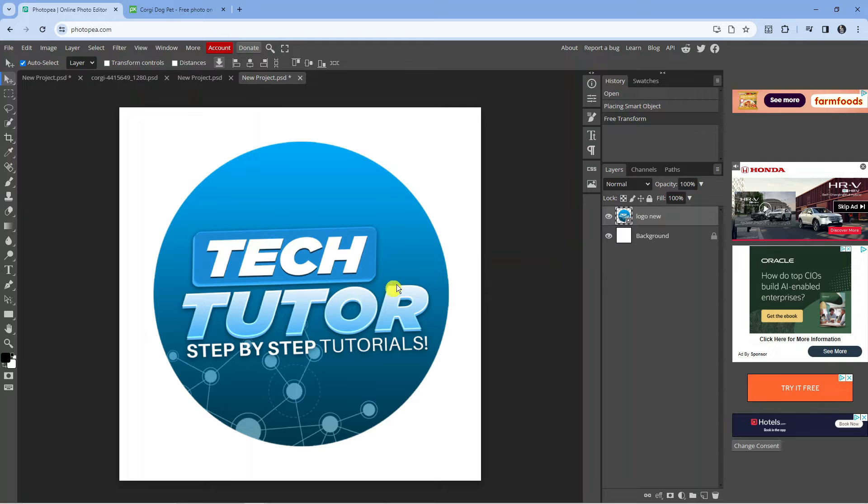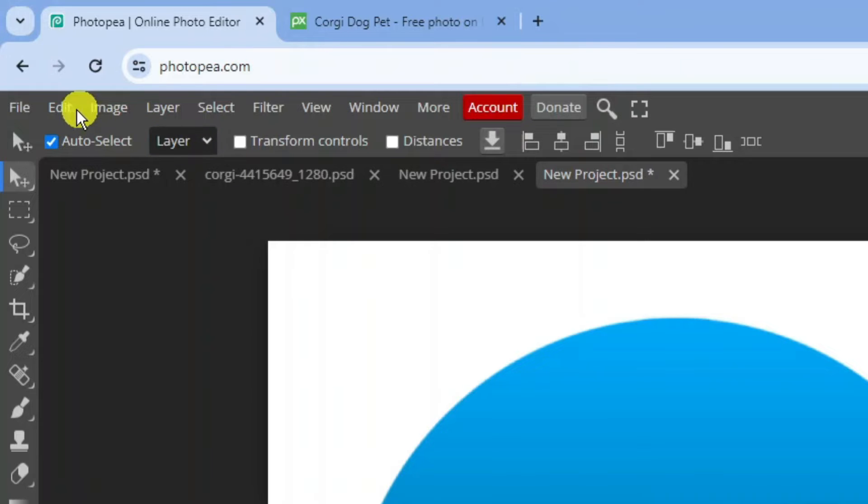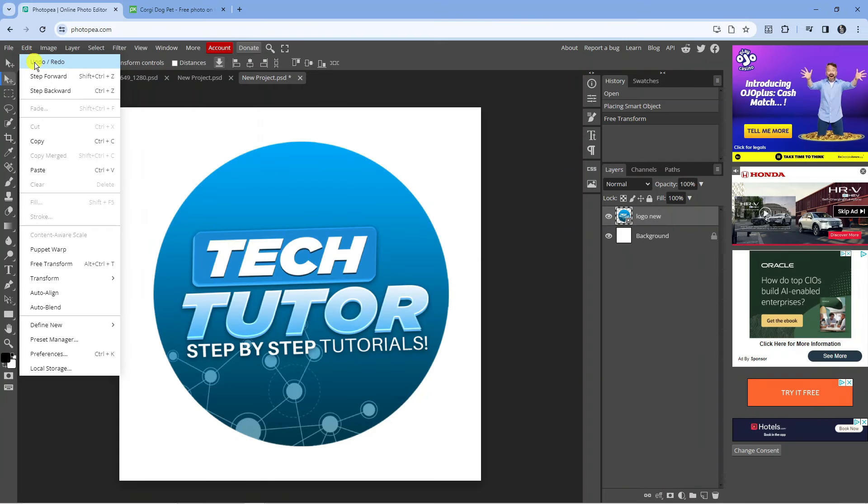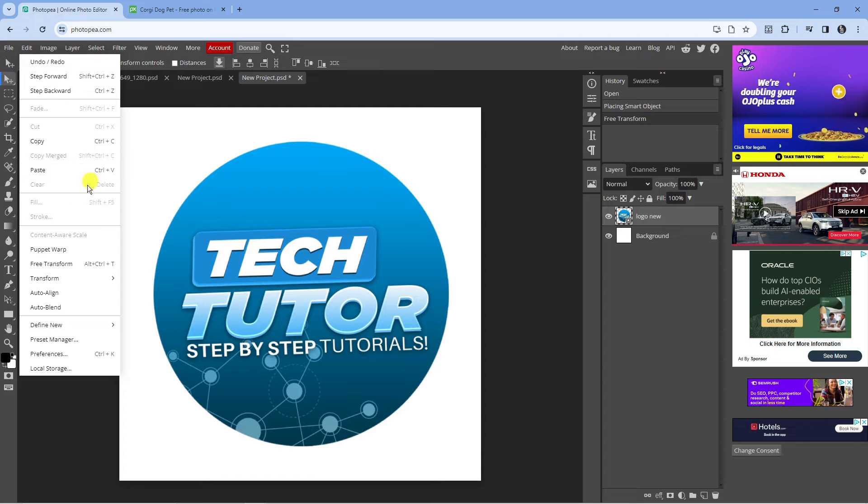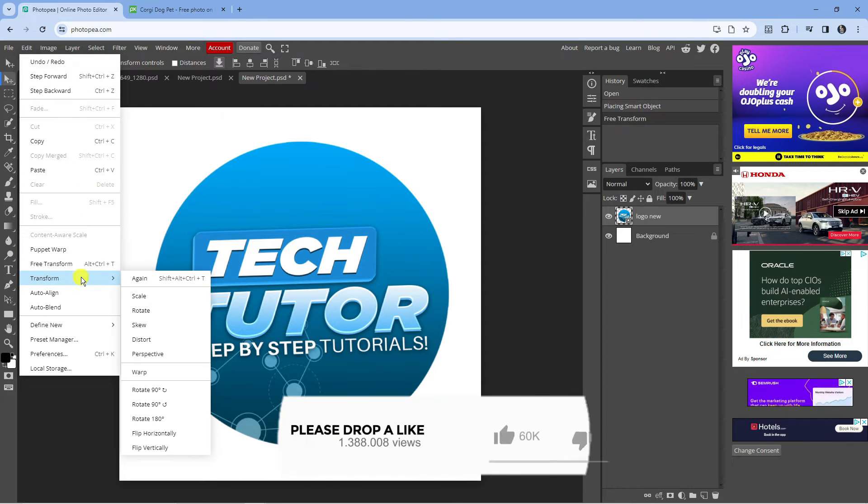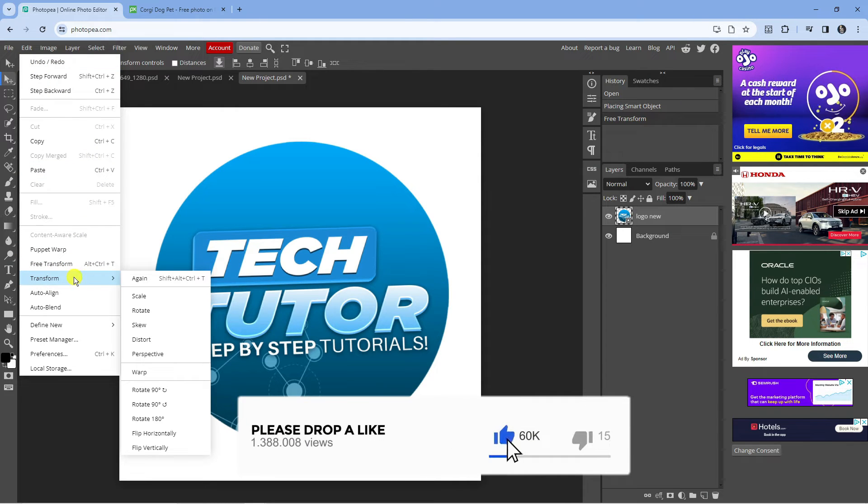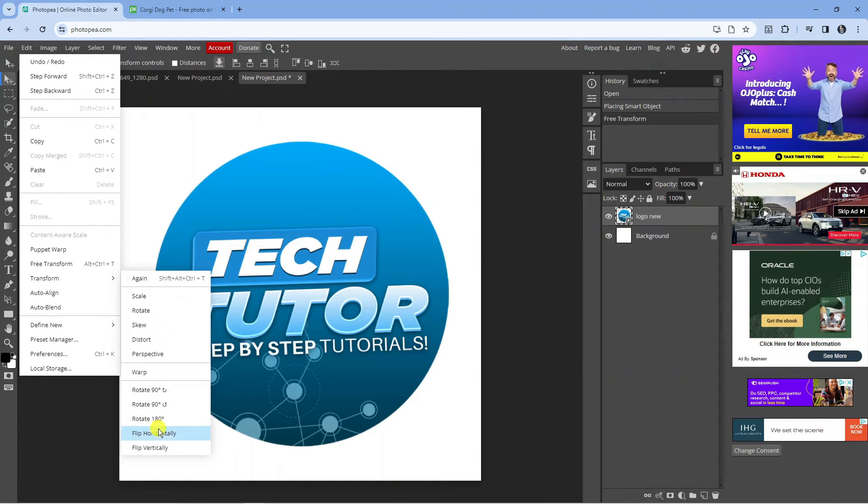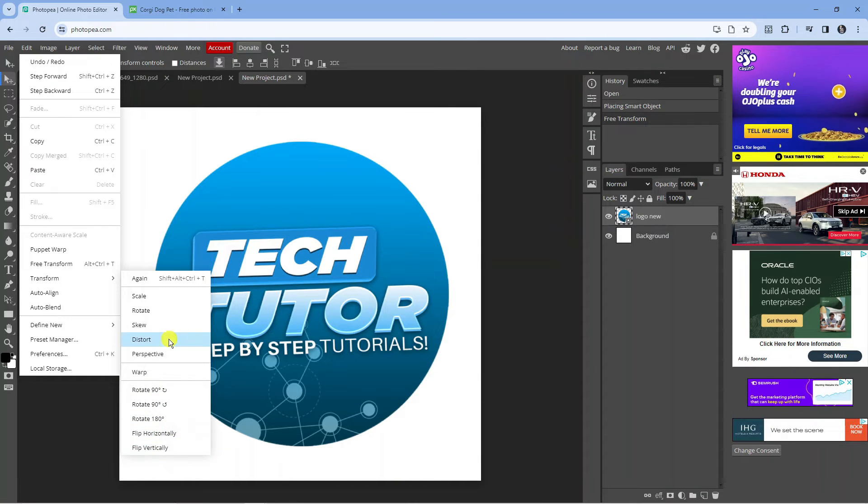So once you've done that and you've got the image selected, come up to the top left hand corner and click on to Edit. From here, you can hover over Transform to see options like rotate 90 degrees, flip horizontally, flip vertically, and so on.